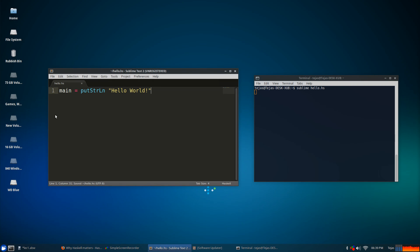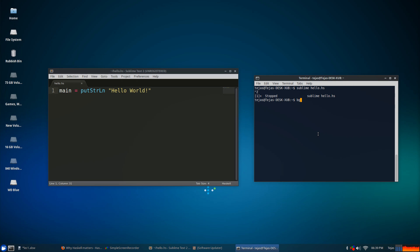So just hit save. And all I did there was just put this process in the background so I can continue compiling. You don't need to worry about that. So, in this terminal, all I'm going to do now is type GHC which is the compiler for Haskell.